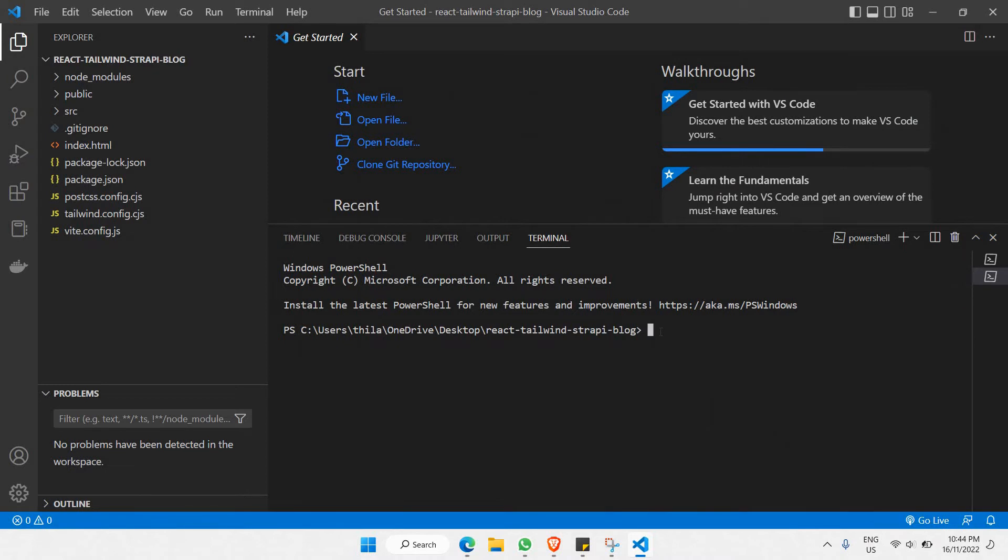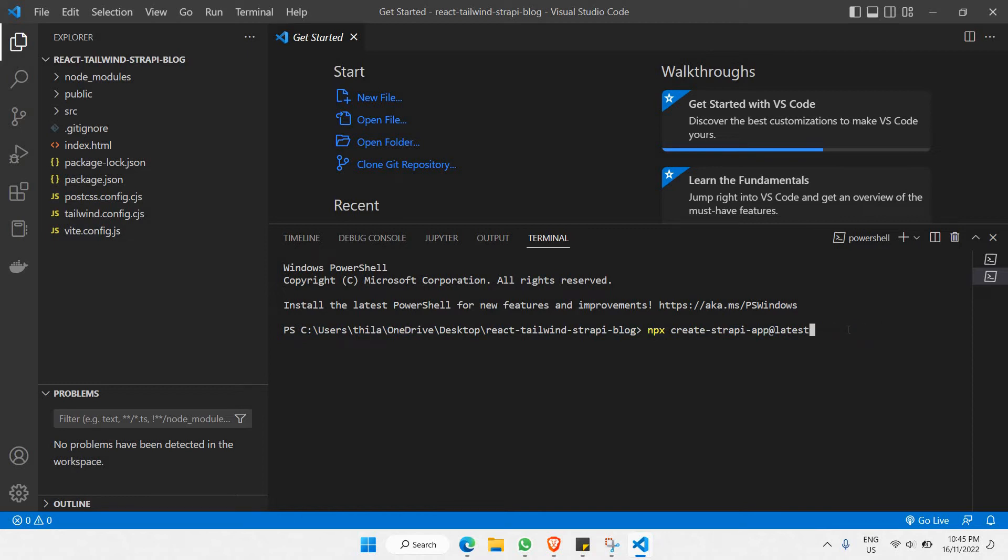You can paste this command into our project. I'm just pasting it like this and renaming the project name to 'strappy', then clicking enter.